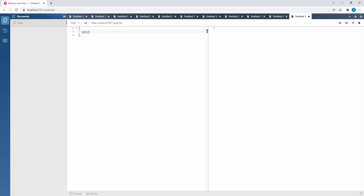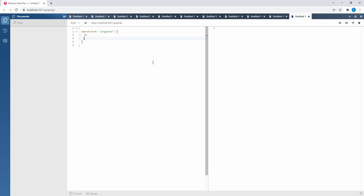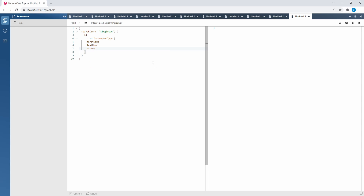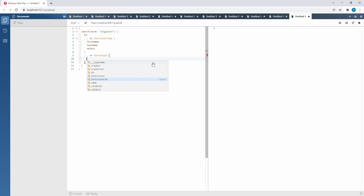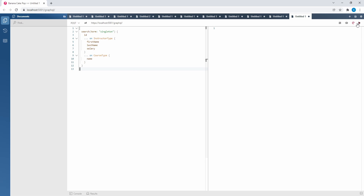We're going to do a search query and reload the schema. Our search term — I think we have an instructor named Singleton Sean, so we'll search for Singleton and snag the ID, which is the common field between courses and instructors. Since I'm assuming an instructor will come back, if I want to query for additional fields on that instructor type, we're going to have to use fragments. We use the inline fragment syntax and query on our instructor type for first name, last name, and salary. Maybe Singleton also returns course types, so we can add another fragment on course type to get the name.